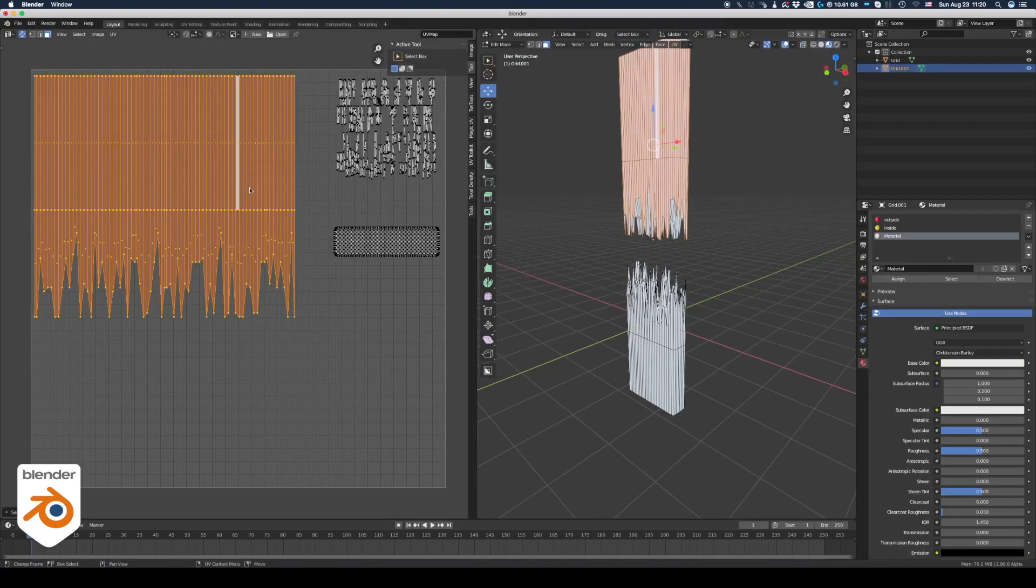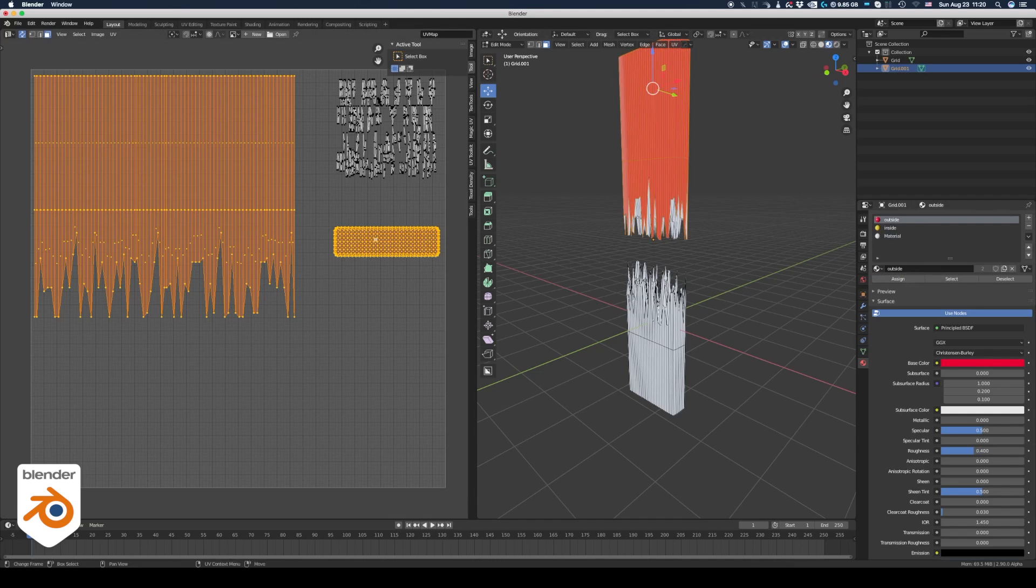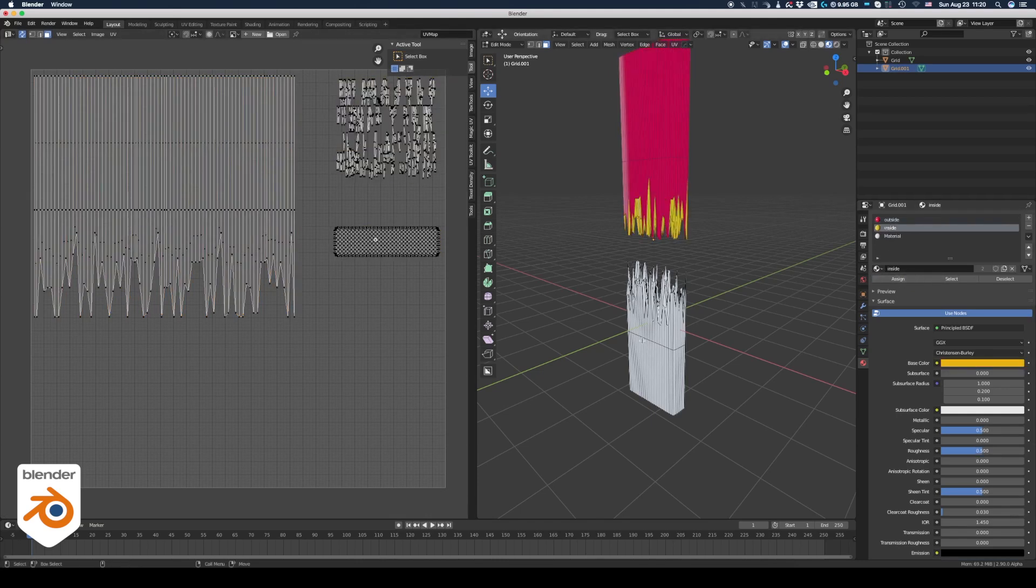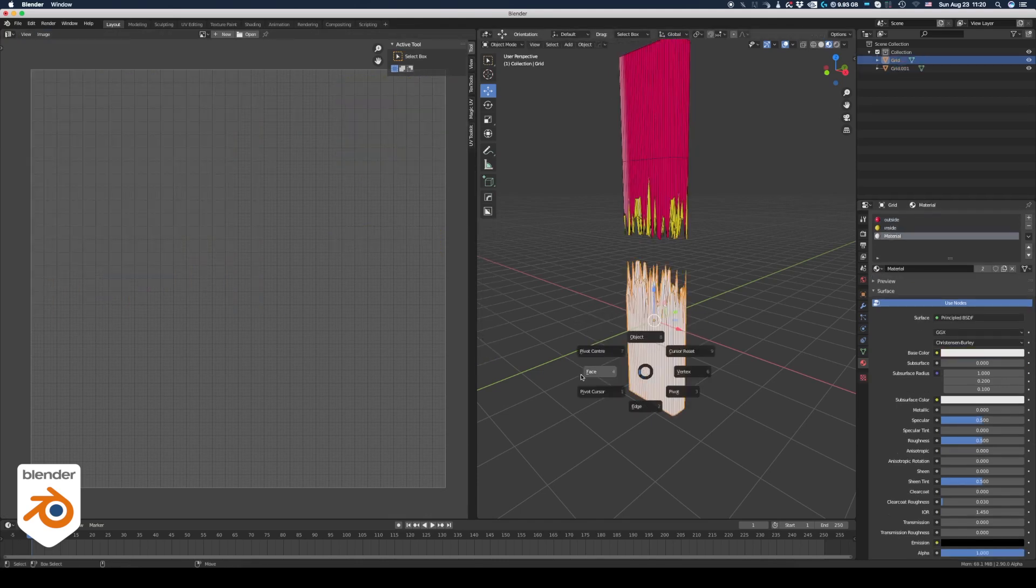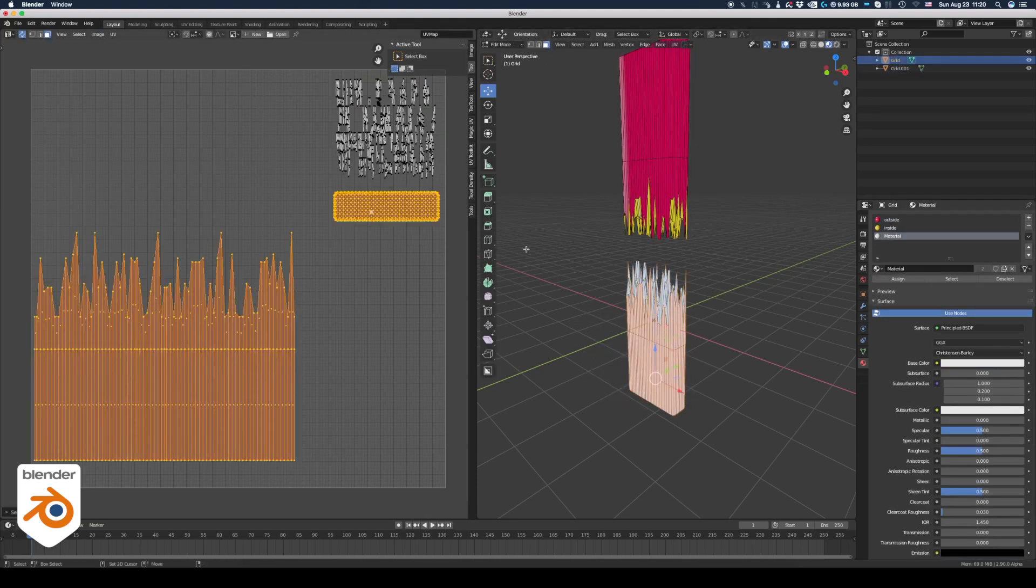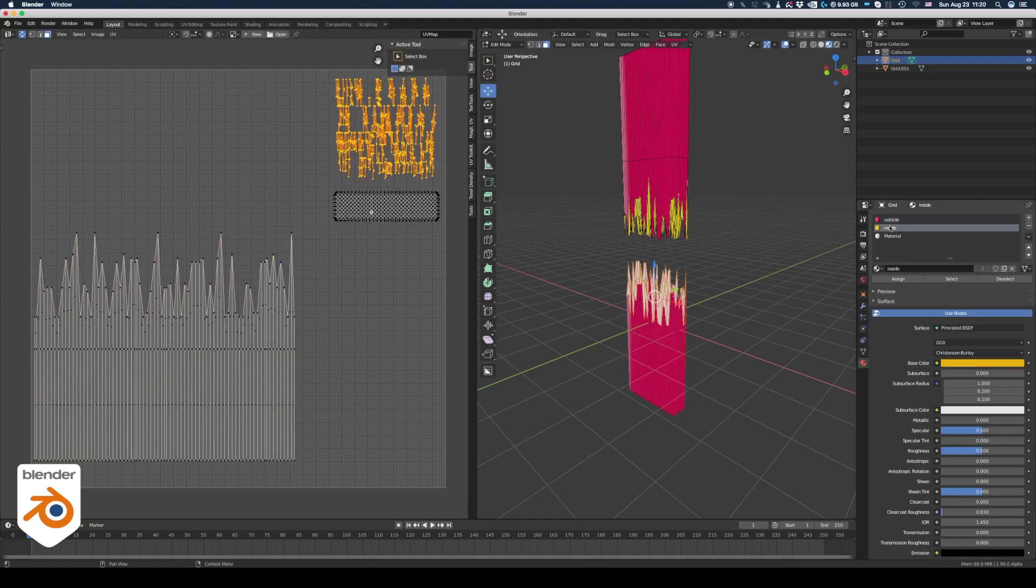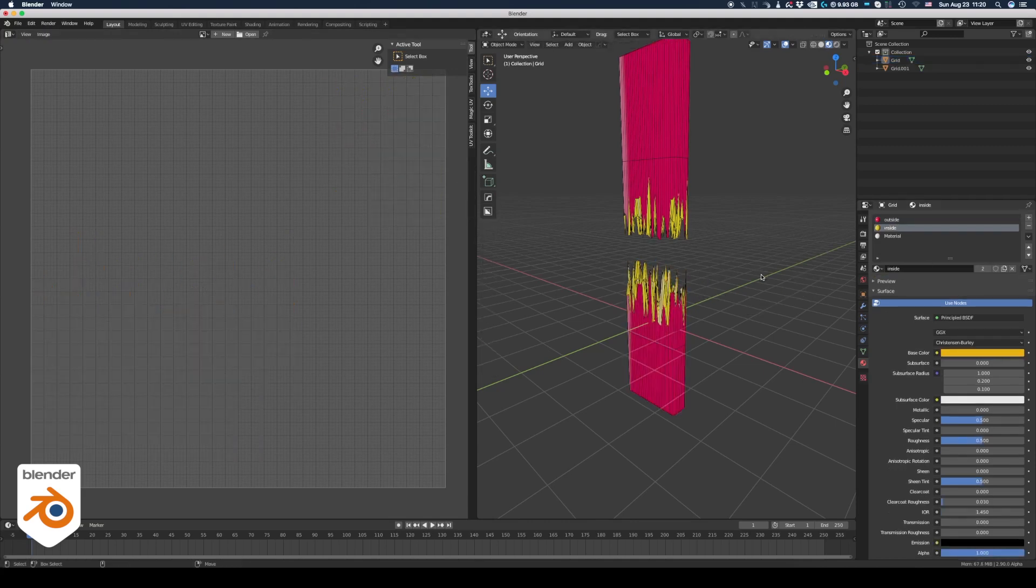If you want to select the outside and inside polygons, the easiest way to do it is from the UV editor. Everything is already unfolded. So just select the polygons and assign the shaders. And that's it.